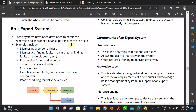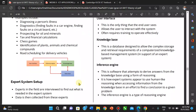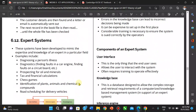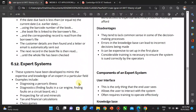Some examples of expert systems include: diagnosing present illness, finding faults in car engines, finding faults in circuit boards, tax and financial calculations, and identification of plants, animals, and chemical compounds.